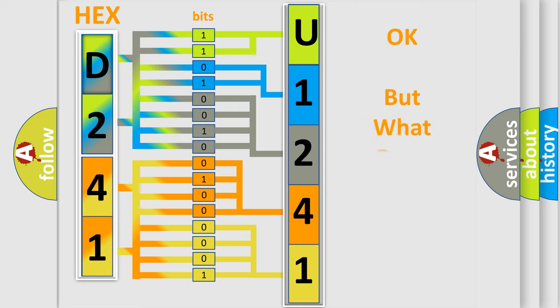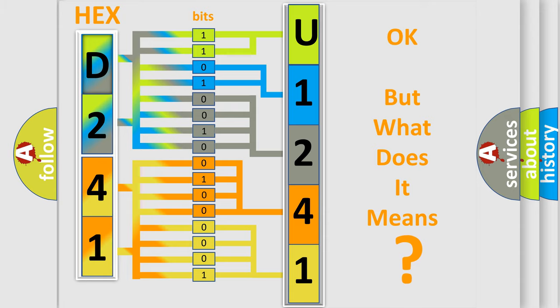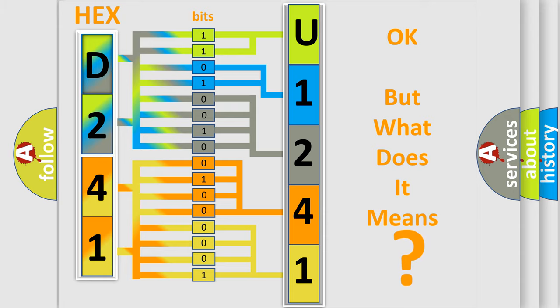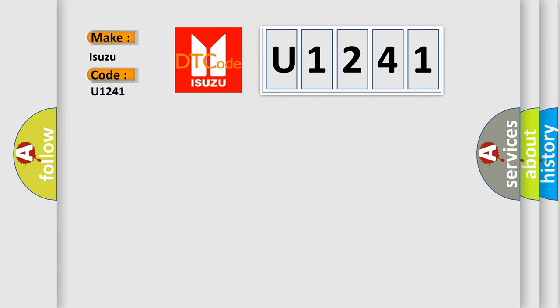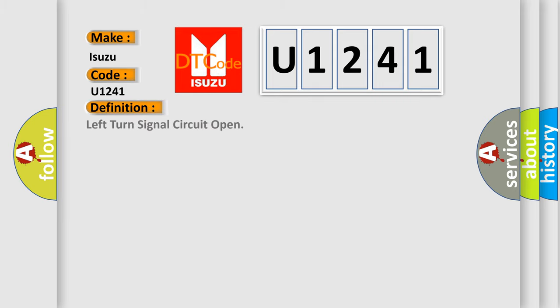The number itself does not make sense to us if we cannot assign information about what it actually expresses. So, what does the Diagnostic Trouble Code U1241 interpret specifically for Isuzu car manufacturers? The basic definition is: left turn signal circuit open.